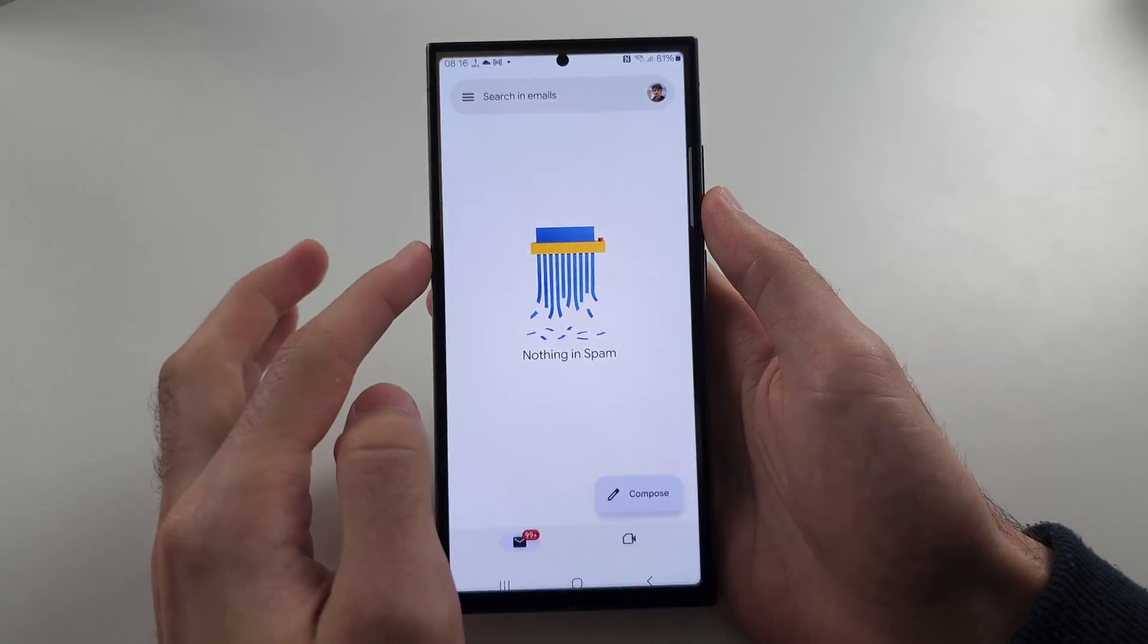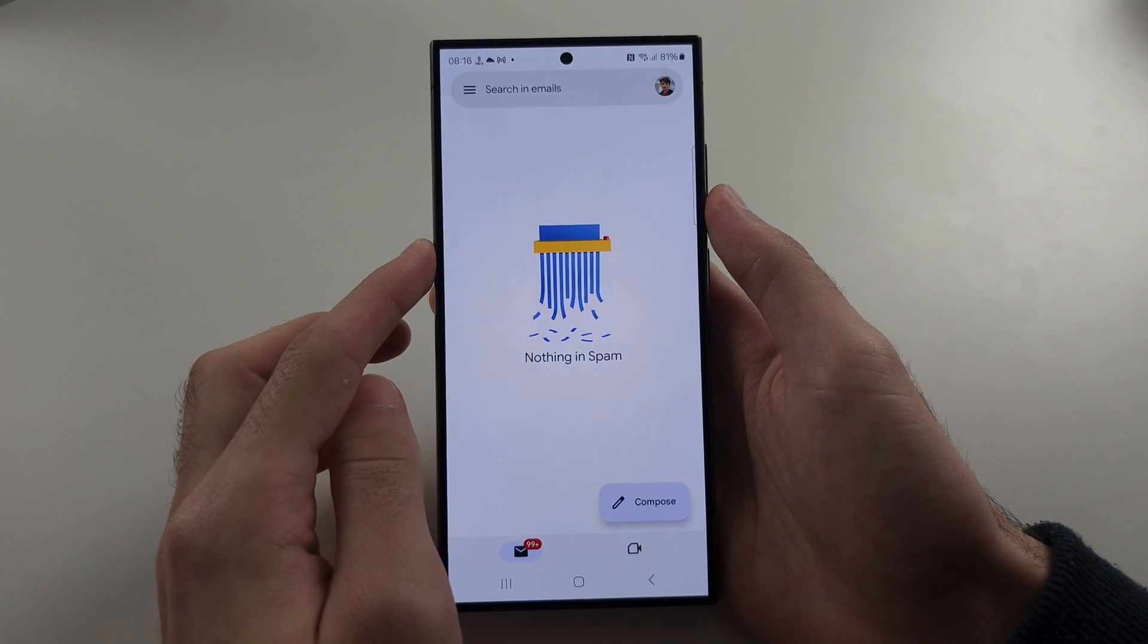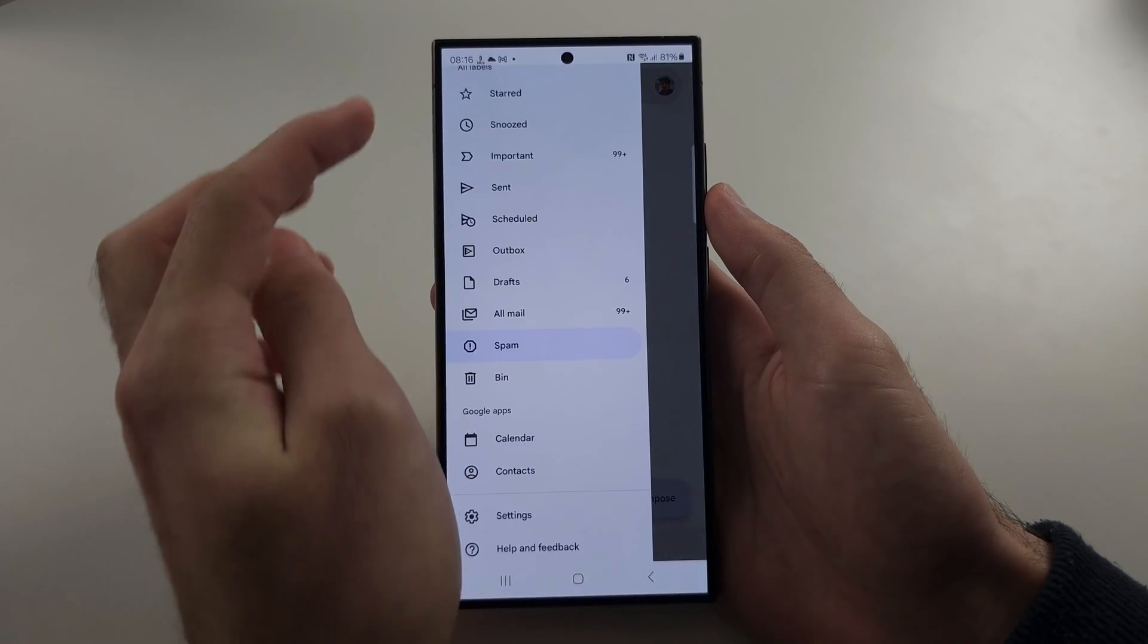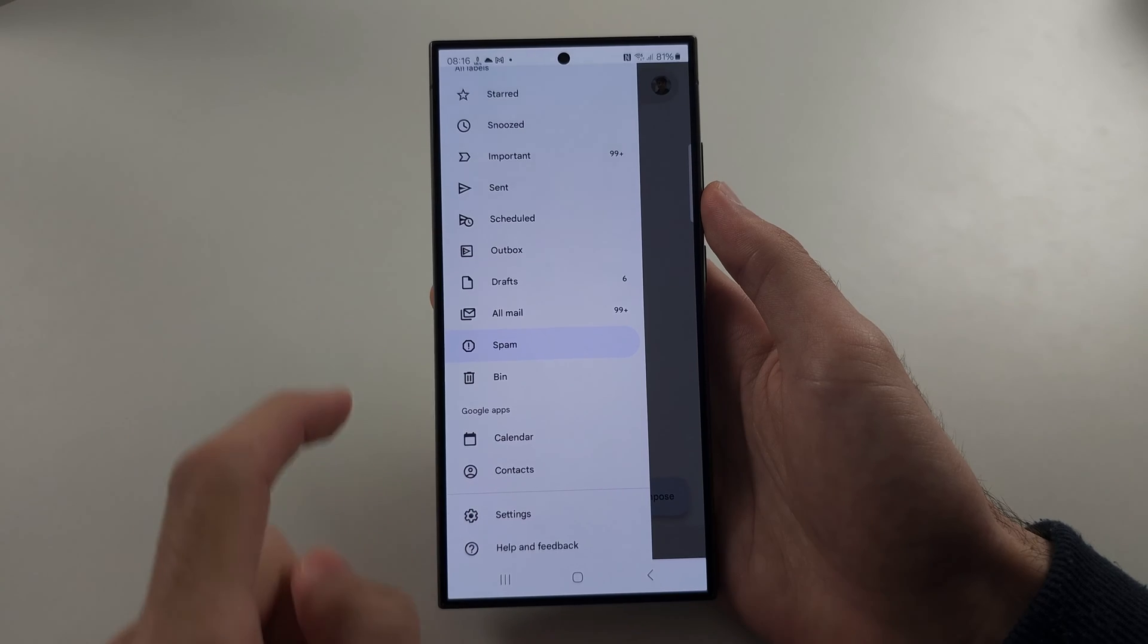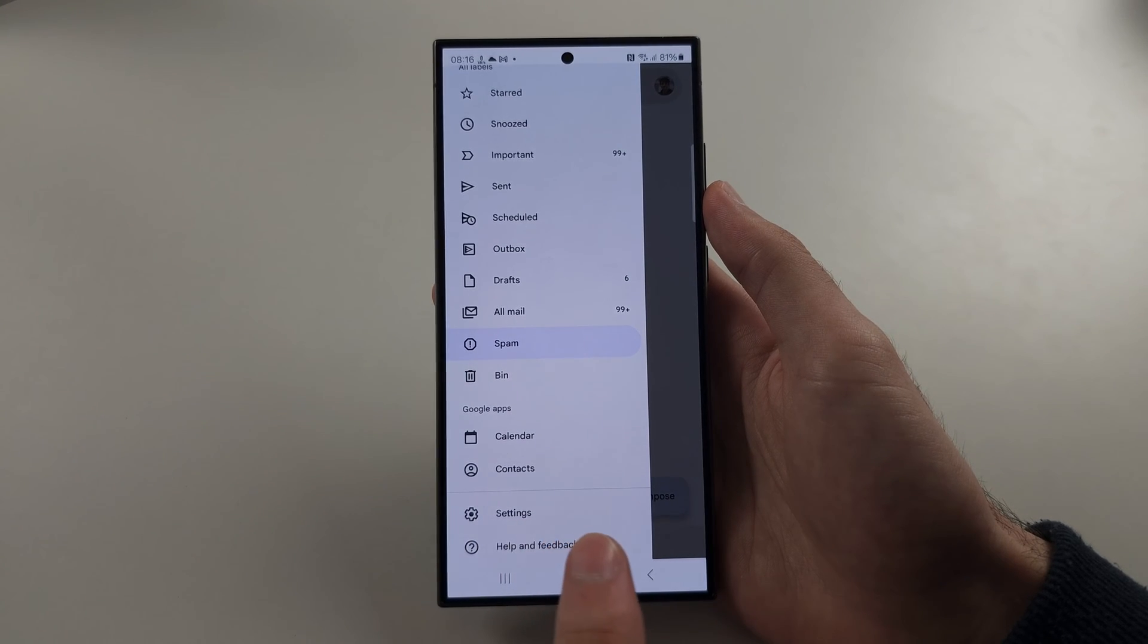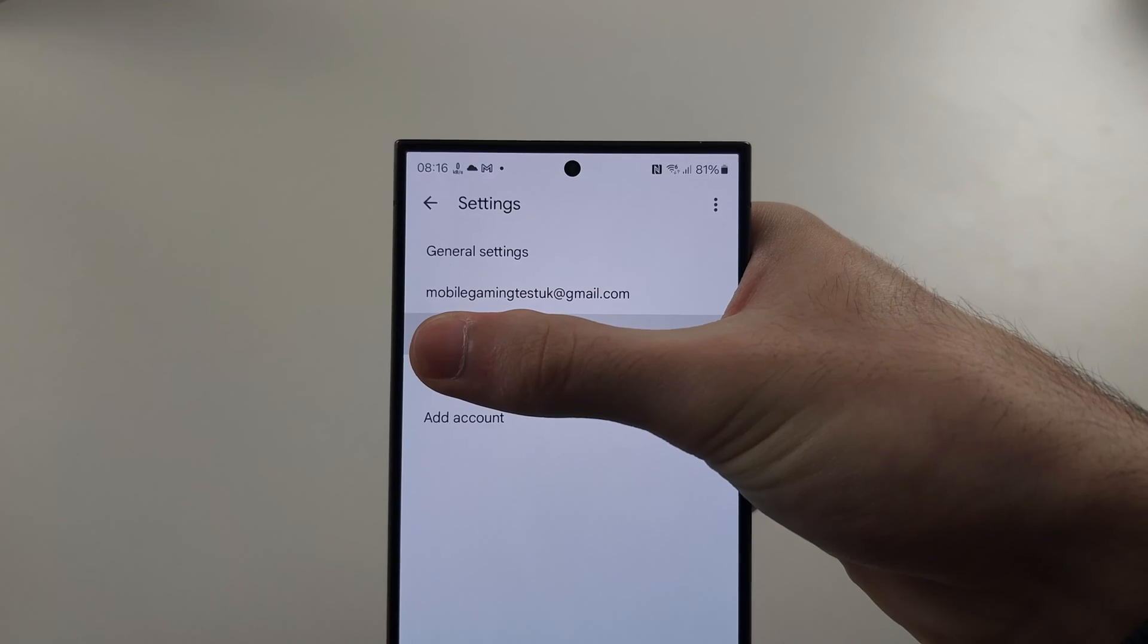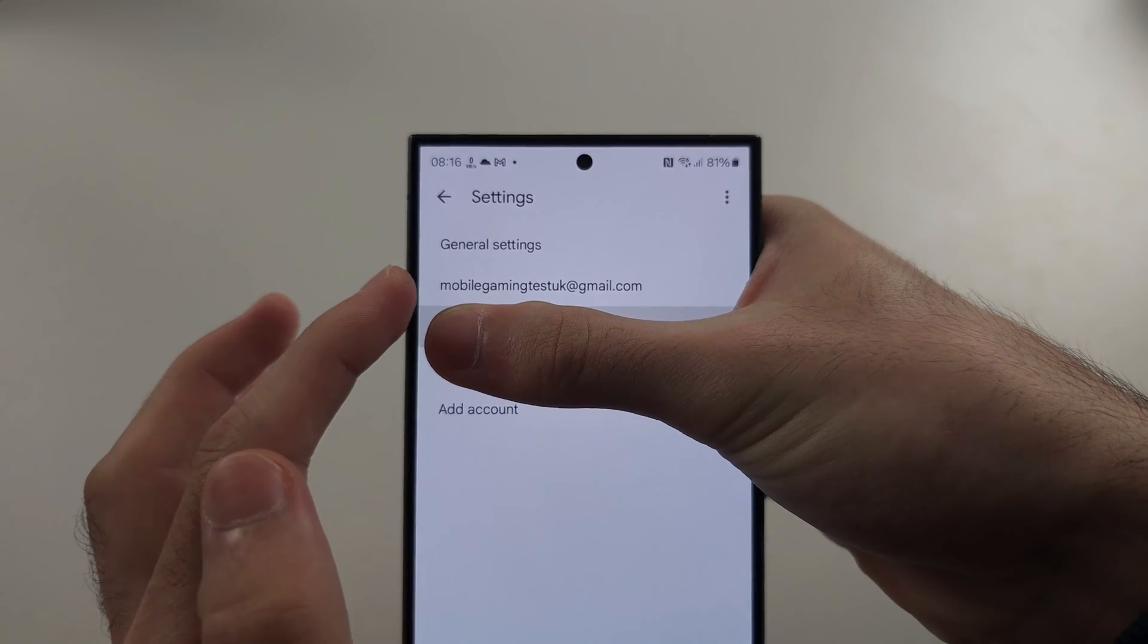So let's start in Gmail. Then you're going to tap the three lines at the left and you're going to scroll all the way down until you see the settings. Tap on settings, then tap the email account you want to manage.